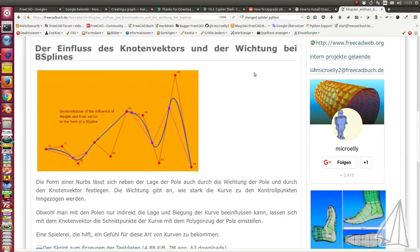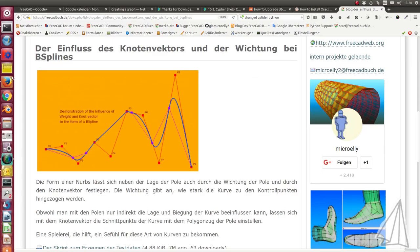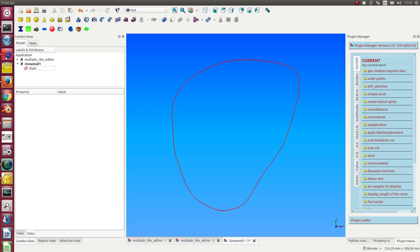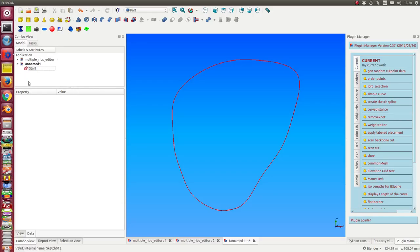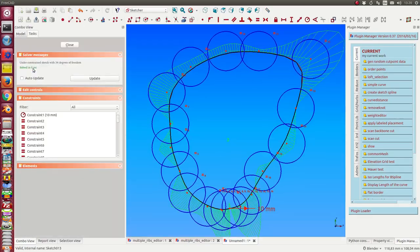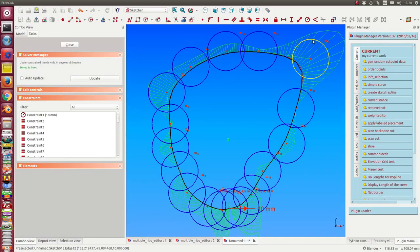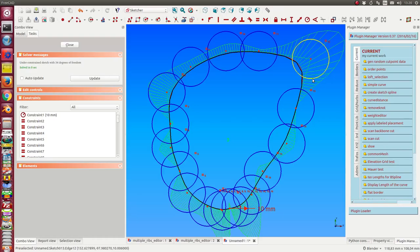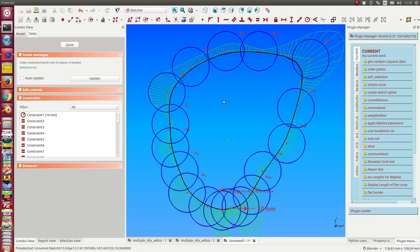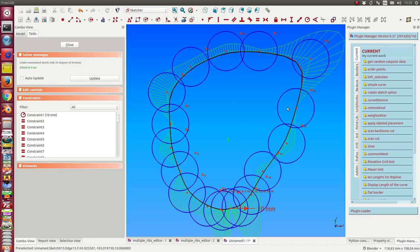Here we have a closed B-spline, and when I open it with the sketcher I have the weights visualized as circles. By default, all these circles have the same diameter, which means we have the same weight at every pole.